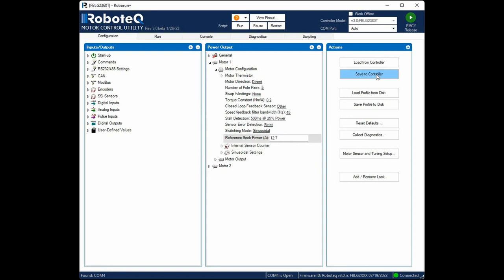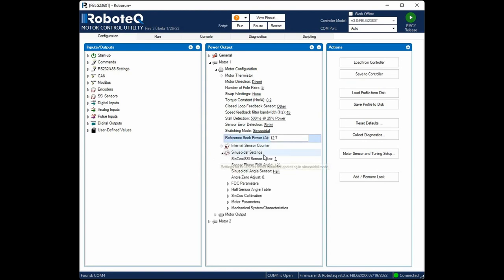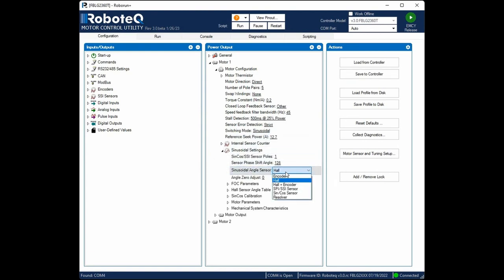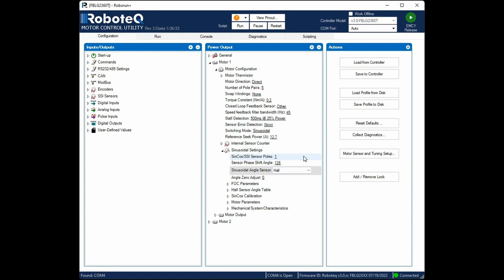Every time a parameter is modified in the utility, it will not be updated to the controller until the Save button is clicked. Navigate to the Sinusoidal settings and ensure that the angle sensor is set to Hall. This is the sensor that will be used for the estimation of the rotor's angle during the commutation of the motor.